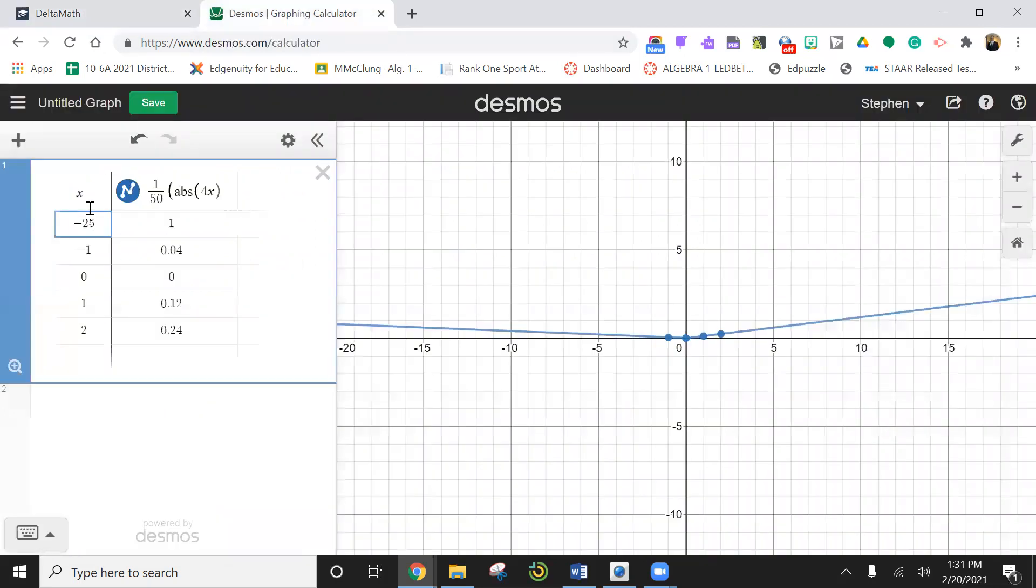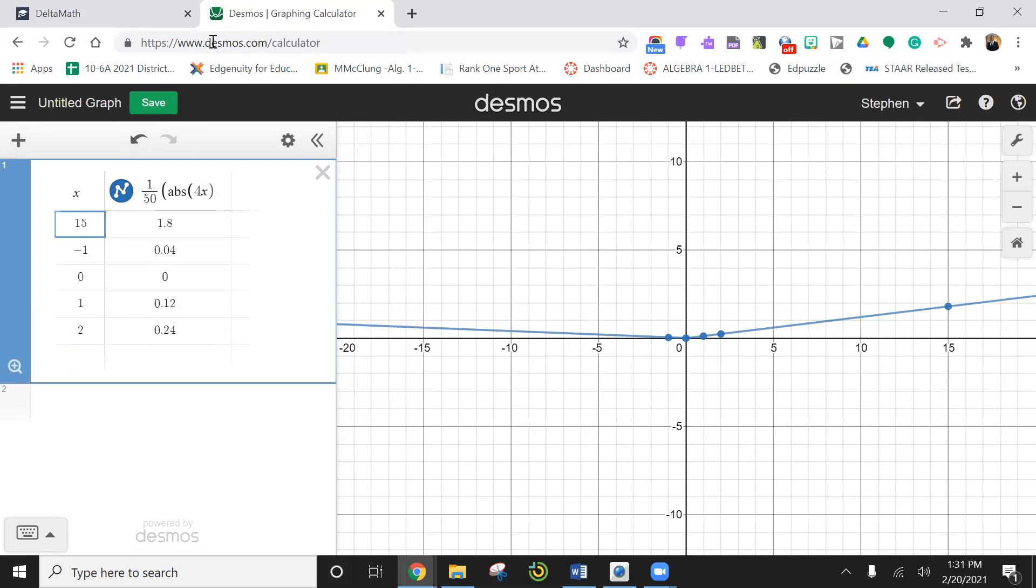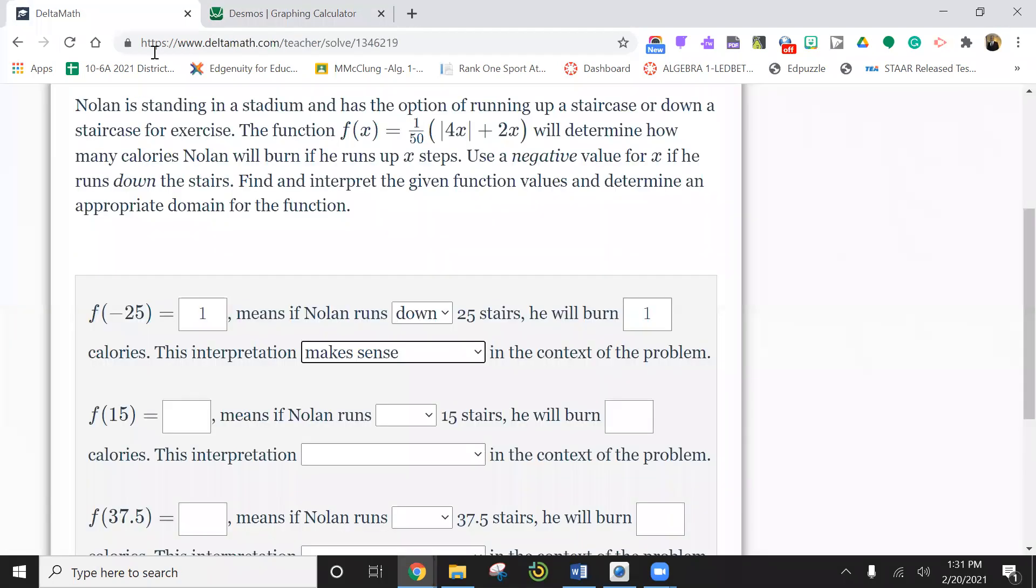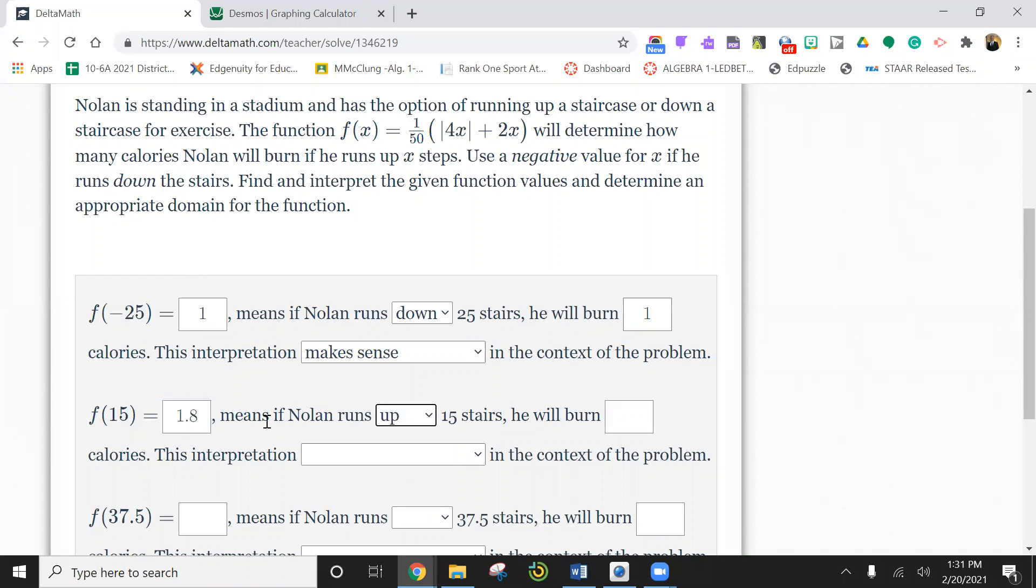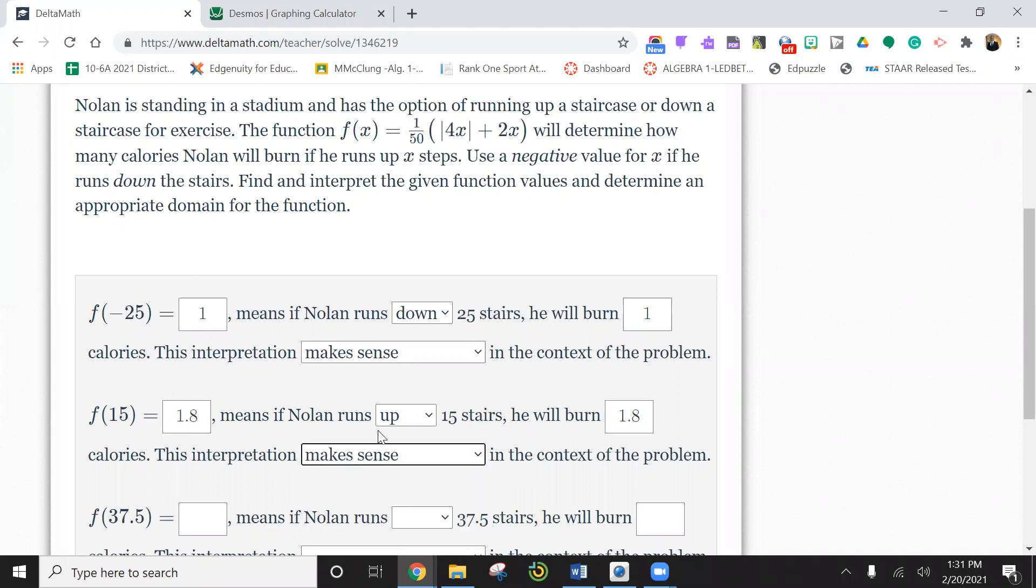So let's do 15. So now I'm going to change this to 15. 1.8. Nolan runs up 15 flights there. He burns 1.8 calories. Does this make sense? Yes, this makes sense.